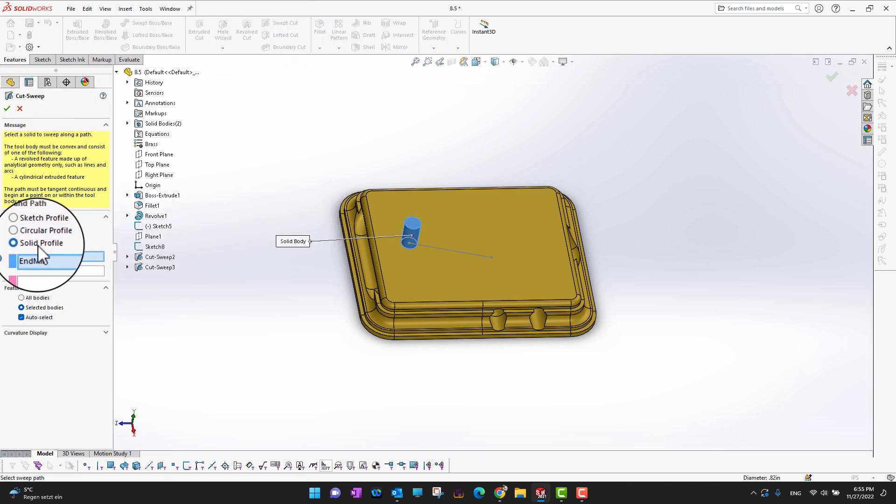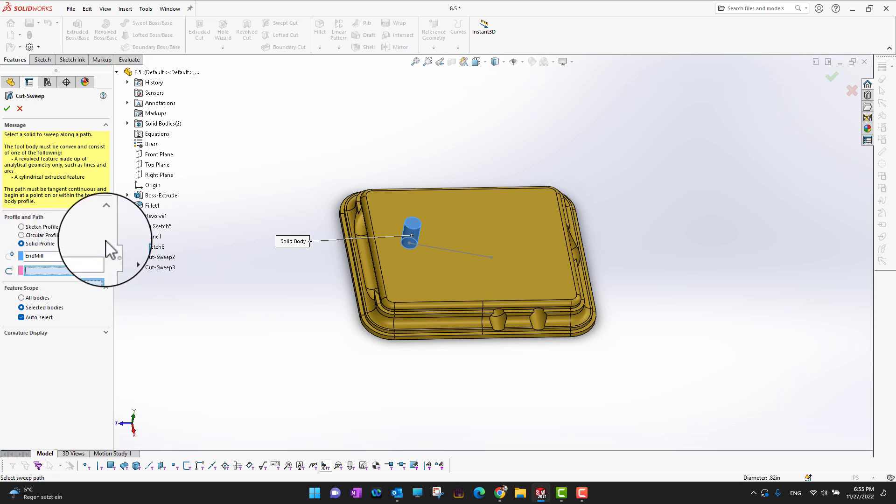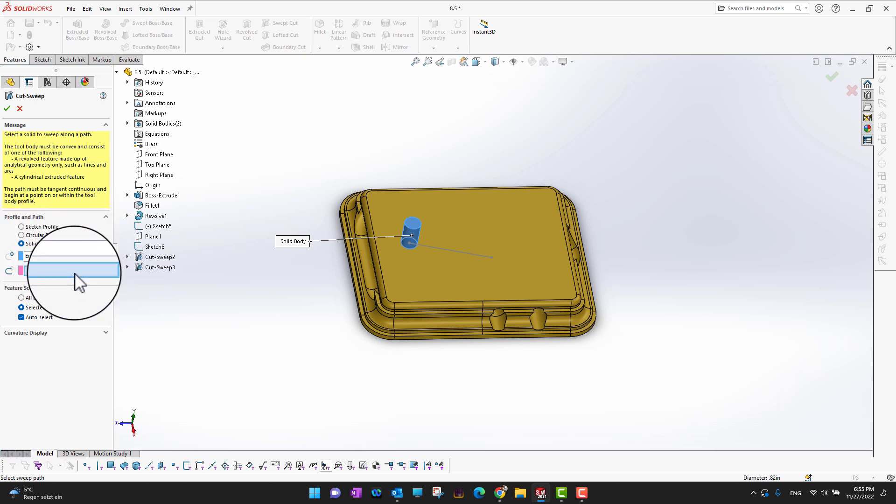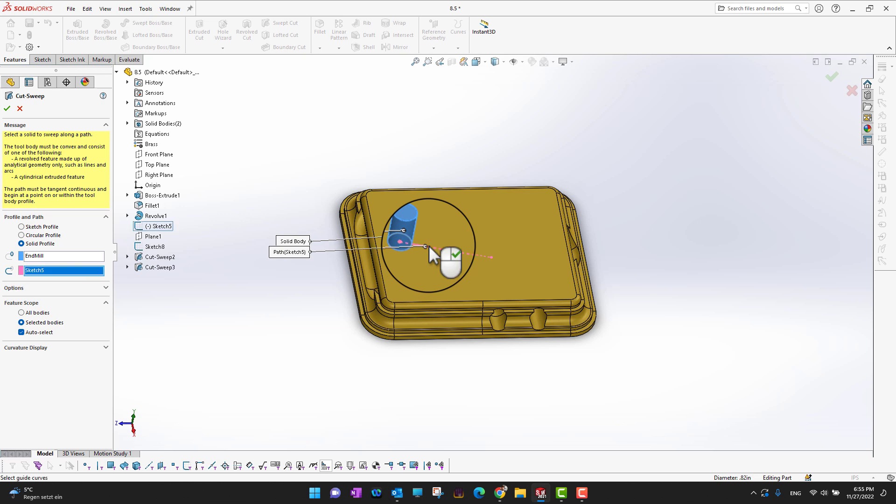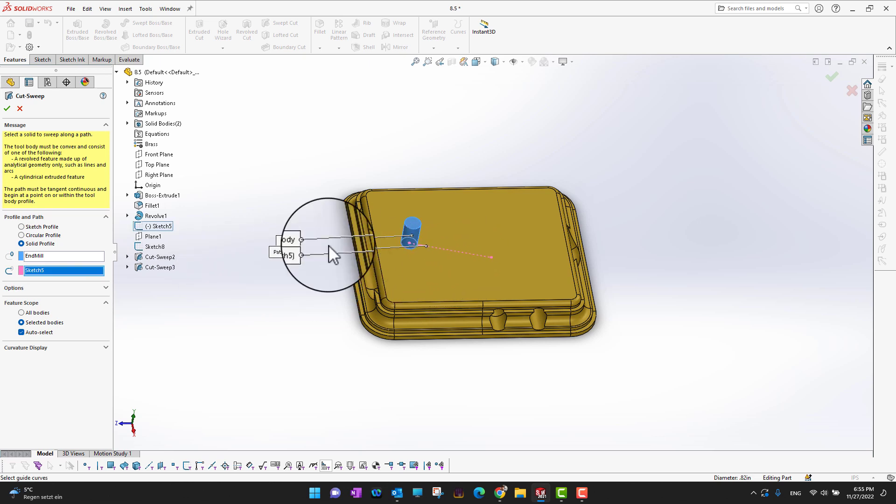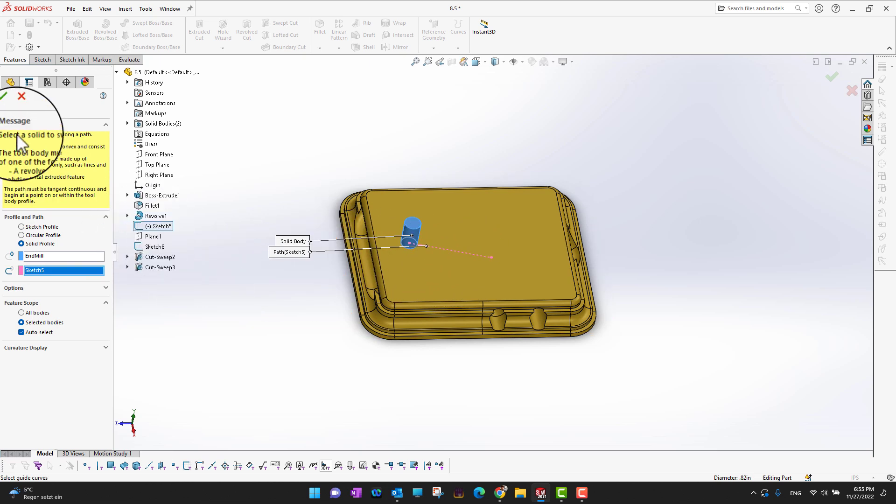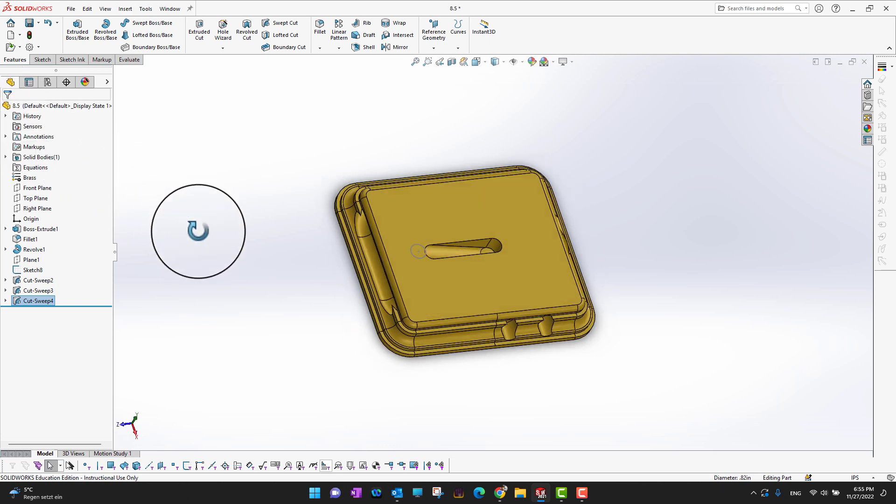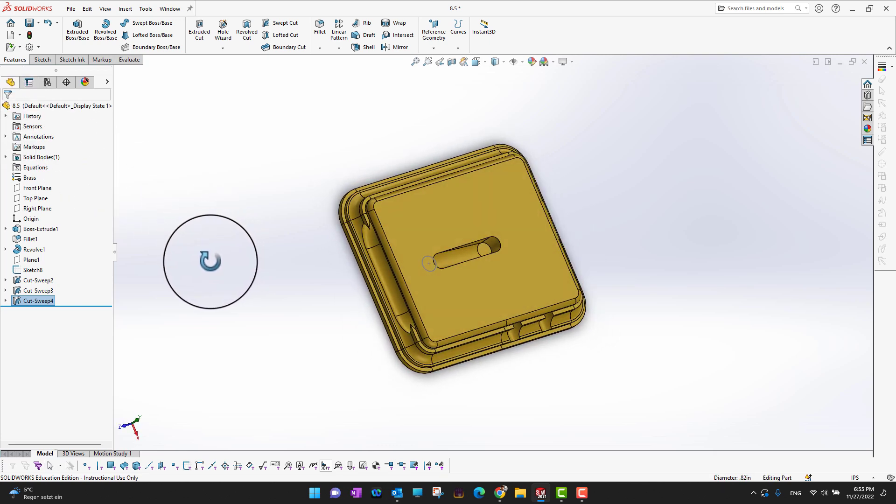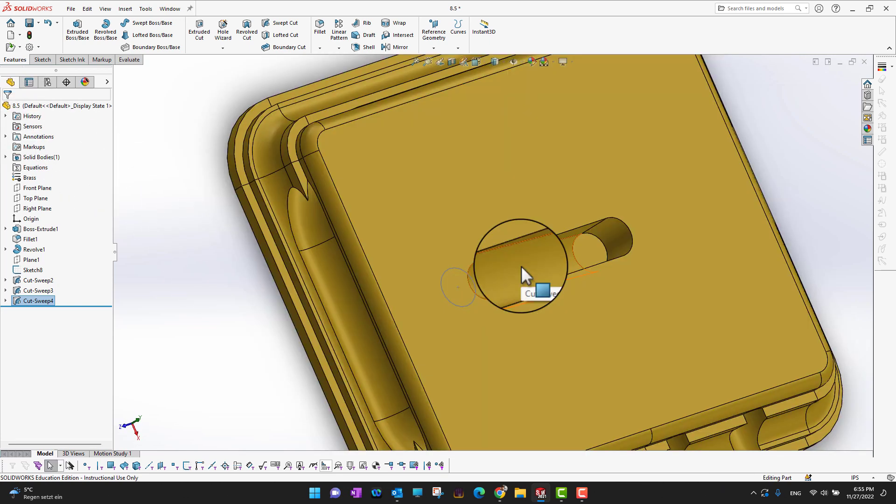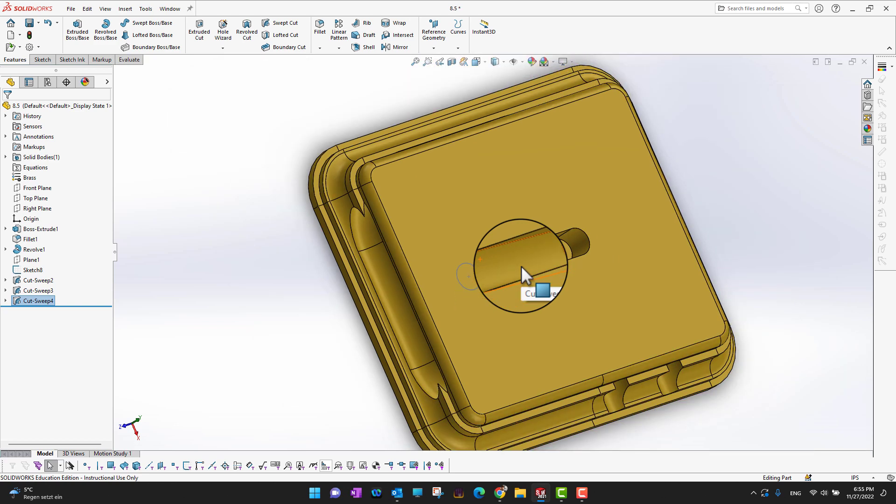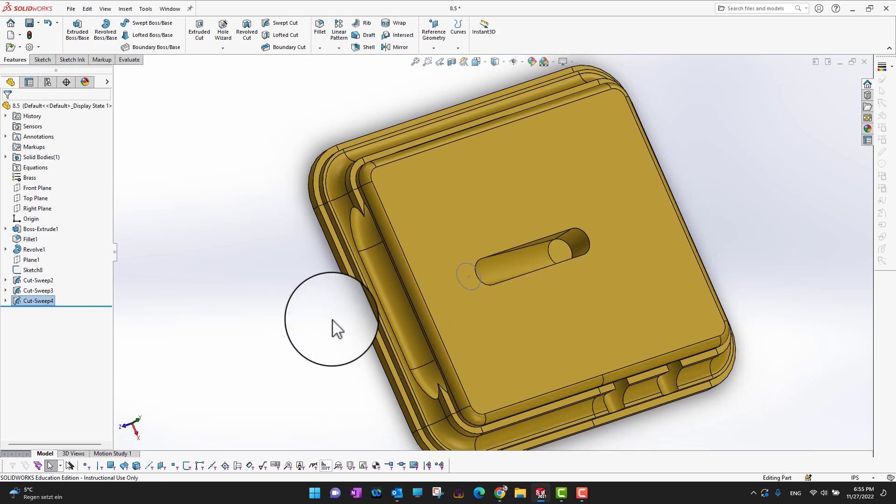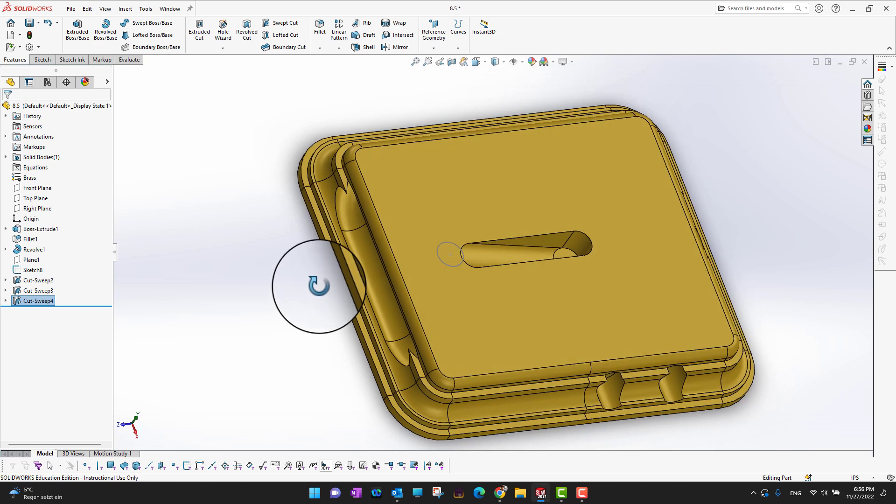The second thing is you need to choose the path. I'm just going to select this path, and then after selecting the path, I'm going to click the green check mark. You can see it looks like a groove. This is a pretty nice example if you want to design something for the CNC machine. You can really apply these sketches in CNC machines.